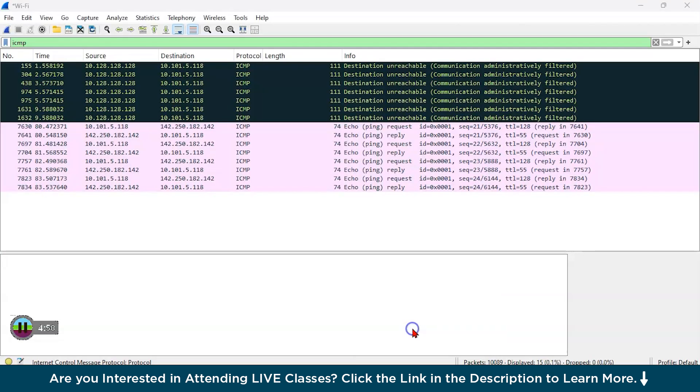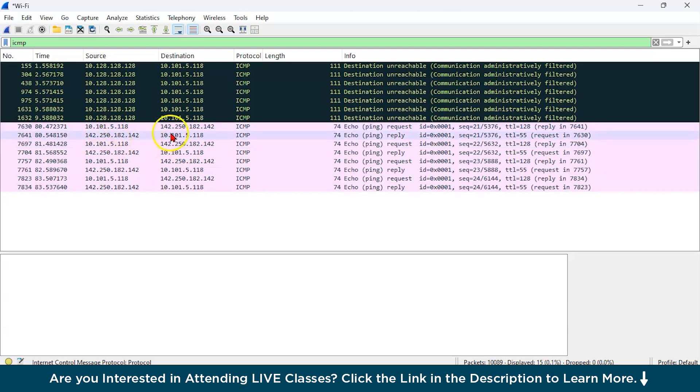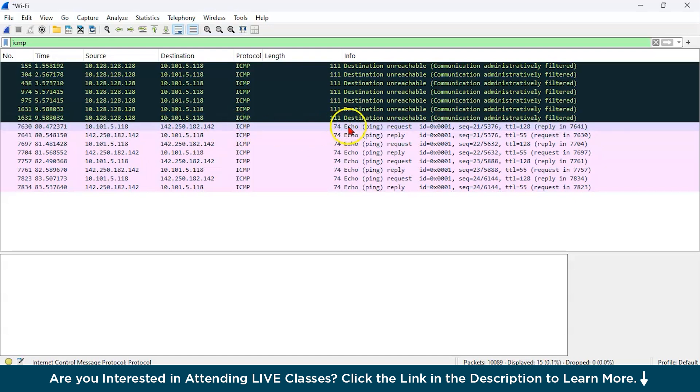Now let us try to do the Wireshark analysis. So you can see all over here with our source 10.101.5.118 and we are sending the request to the Google server and this is Internet Control Message Protocol.